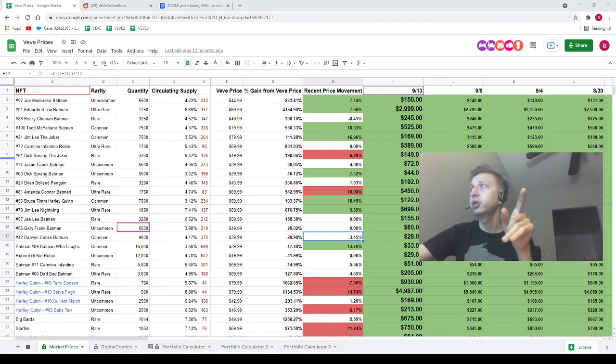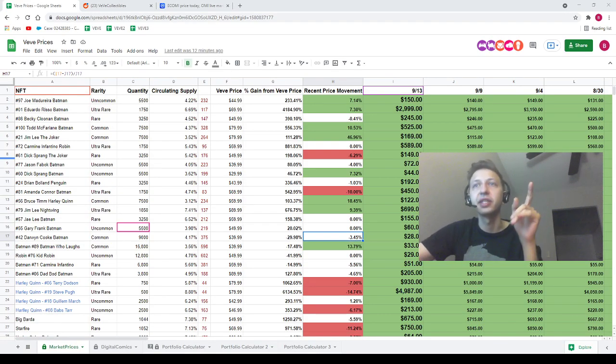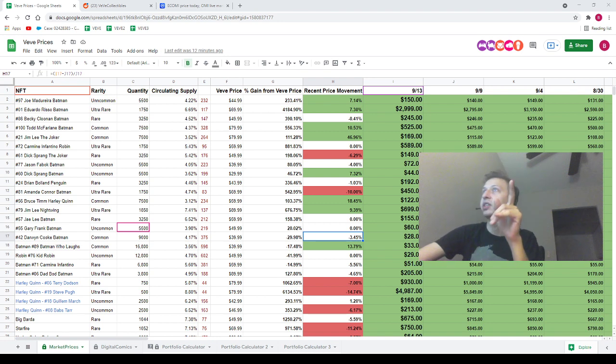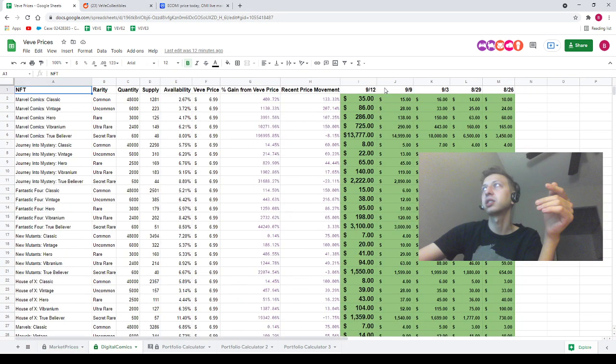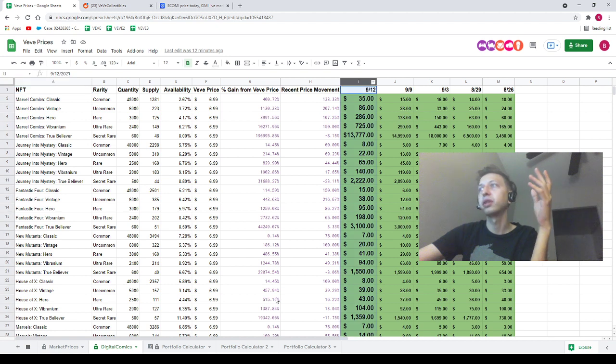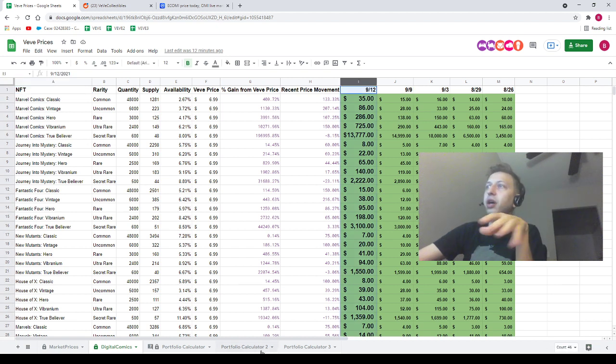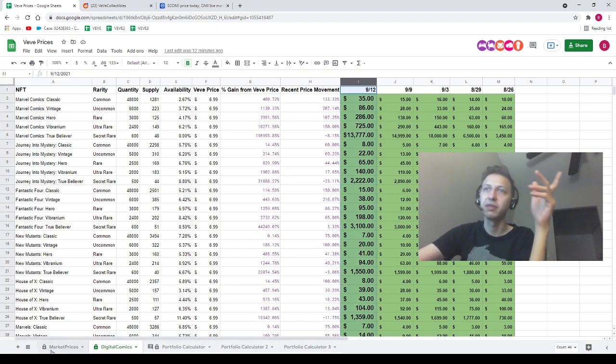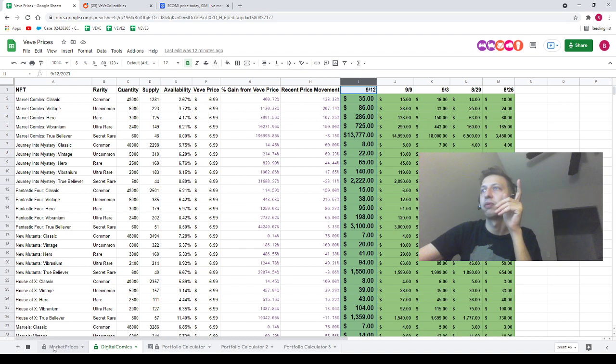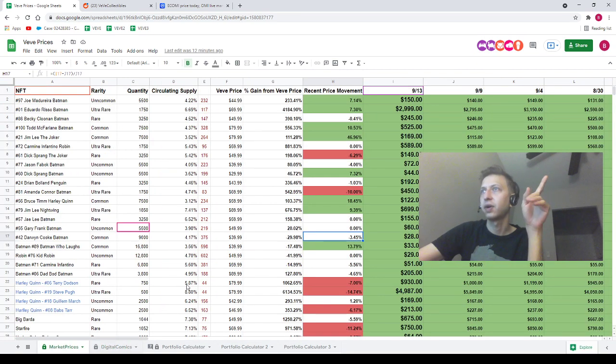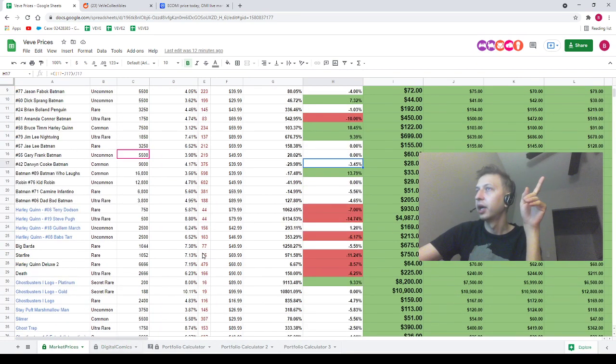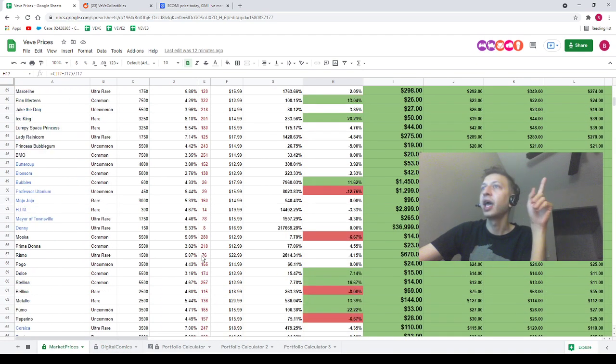Let's talk about the spreadsheet really quick. The spreadsheet will be linked in the description down below. If you need to know the price of any VeVe NFT, look for column I on the market prices tab as well as column I on the digital comics tab. We've got three portfolio calculators on here where you can type in how many of each NFT you have and it'll tell you what your portfolio is worth.